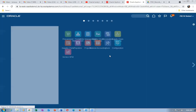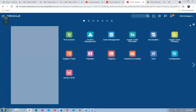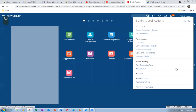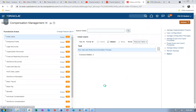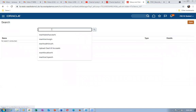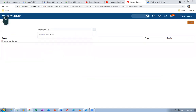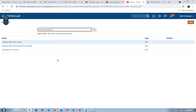The first activity is to set up the root item class. Go to Setup and Maintenance, then navigate to Manage Item Class to set up the root item class.